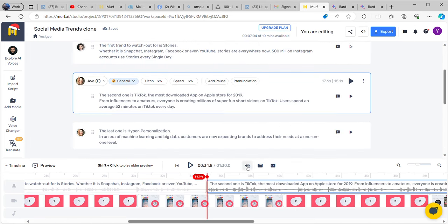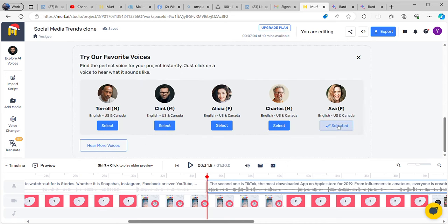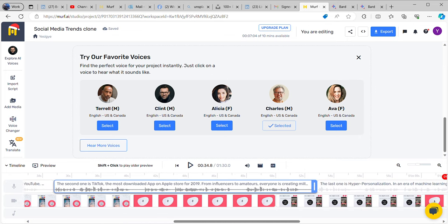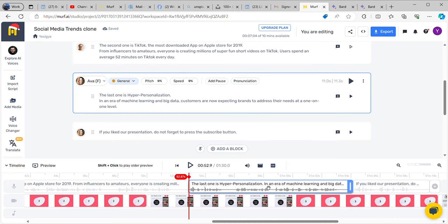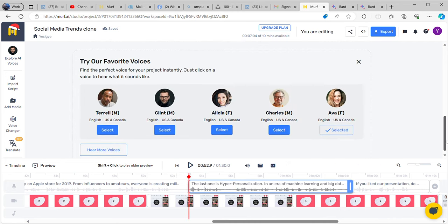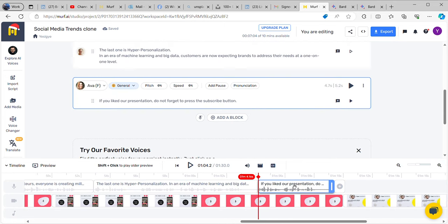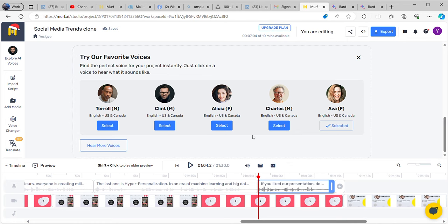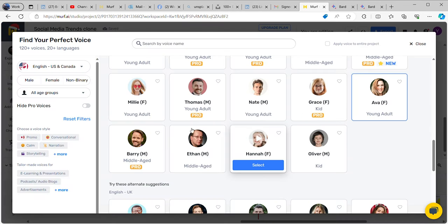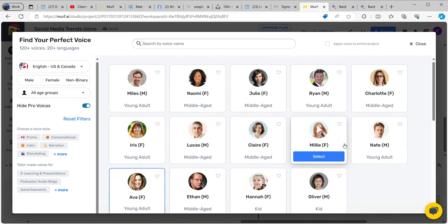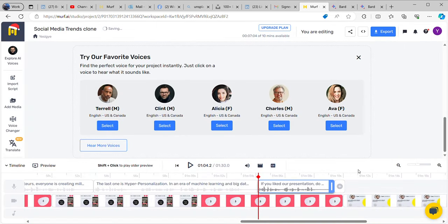I'll also use another voice over — for this case I would use Charles. When we get here we'll create another voice, and this voice will be for someone else; we can use Charles again. Going back, there are more voices available — let me hide the pro voices. I'll choose Met; Met will be the one for this section. You can keep on adding whatever voices you need.